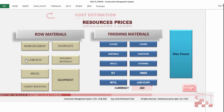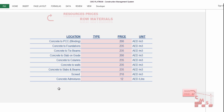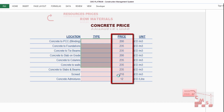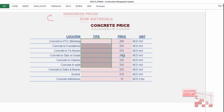For concrete, we find major items: blinding concrete, foundation concrete, tie beam, slab on grade, columns, walls, slabs and beams, screed, and concrete admixtures. You can add concrete types — C15, C20, C30, C40, C60, or whatever is needed. The most important thing is to put the price per cubic meter for each kind of concrete.